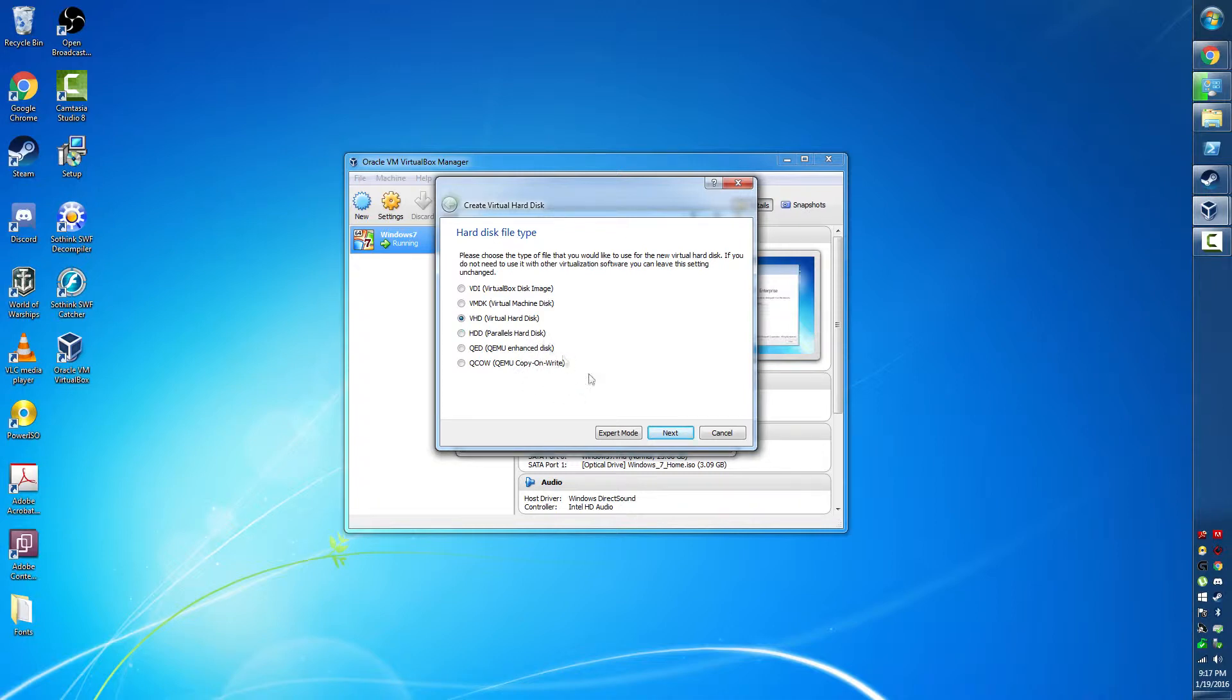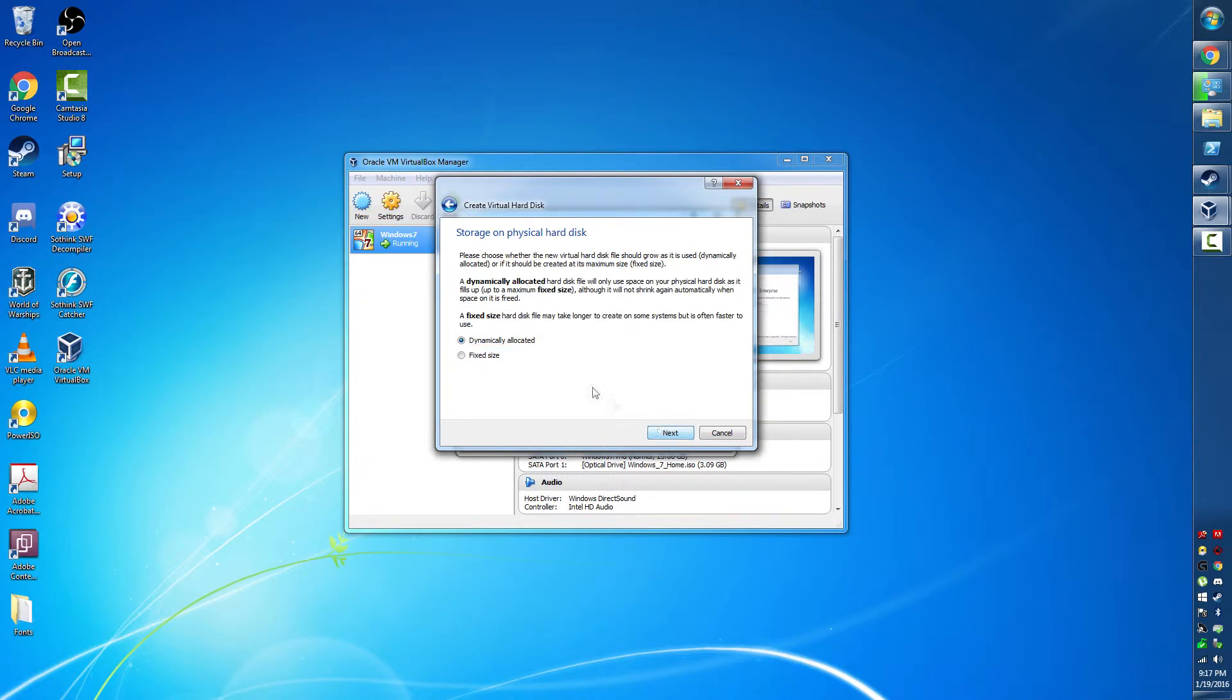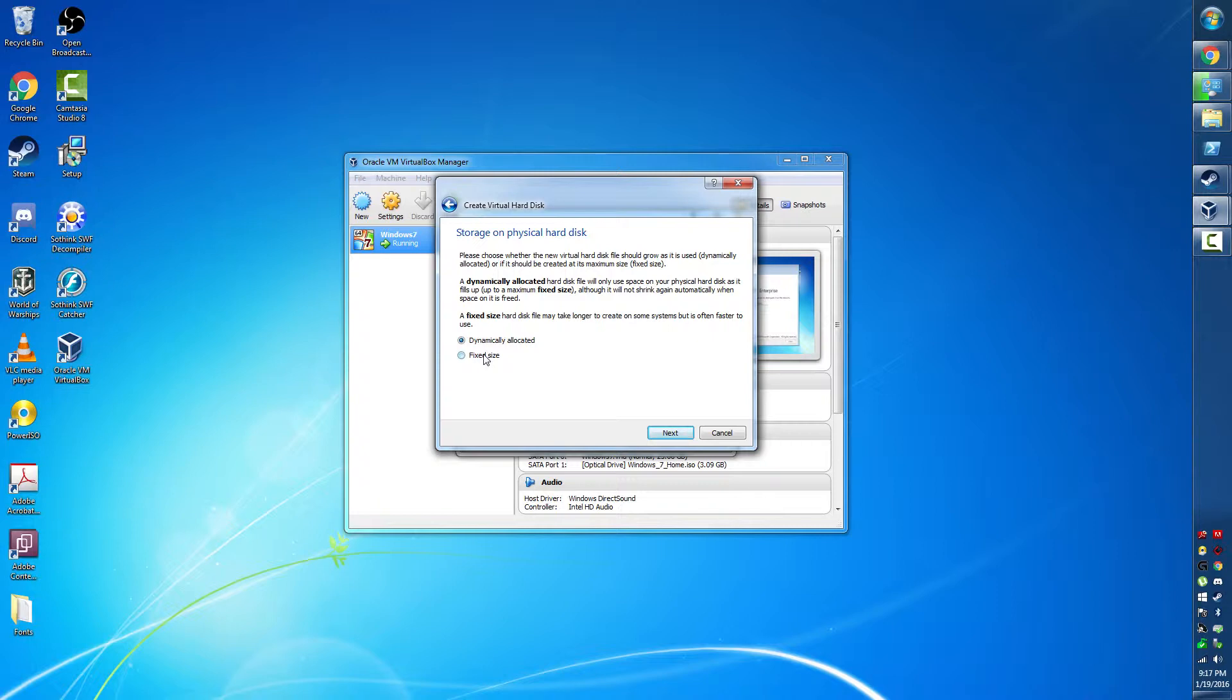That's my choice, and I'm going to say next. And here's the screen that explains everything that I just said. You can fix the size so that it doesn't dynamically allocate it and that the file comes out as one big chunk, but I like dynamically allocating it just because it saves space.